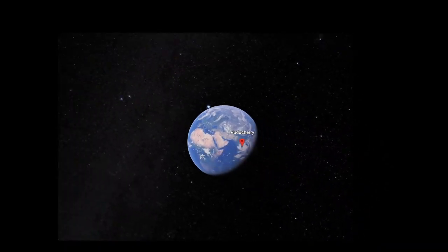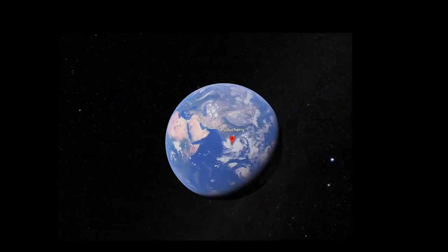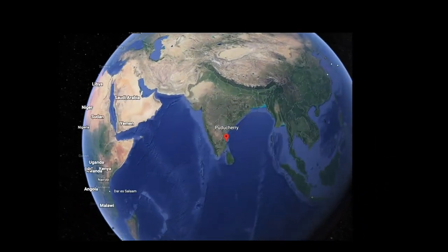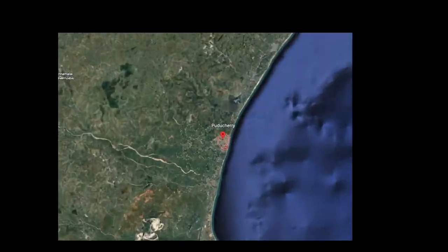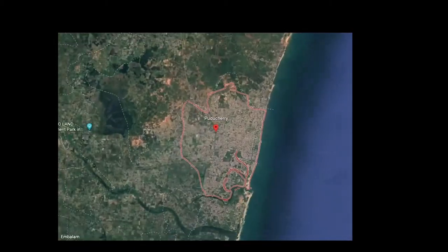Let's go! First, let's find out what this Union Territory is. Will you go to the Union Territory of Puducherry?